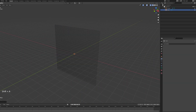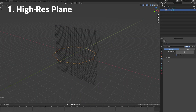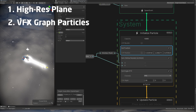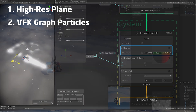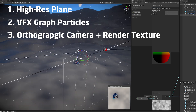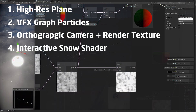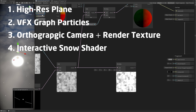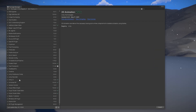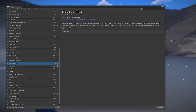This is composed of four main parts. The first part is a high resolution plane with a lot of triangles, so it will look smoother. Second, we need a VFX Graph to spawn horizontal particles. The third is an orthographic camera to record the particles and output to a render texture. And the last part: we use that render texture inside the interactive snow shader. I'm using Unity 2020.3.10 in the Universal Render Pipeline, and in the Package Manager I have also installed Shader Graph and Visual Effect Graph.